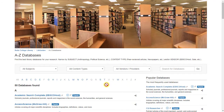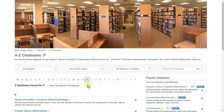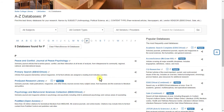There are a few things on this page that will help you choose the database. If you already know the name of the database, simply use the alphabet at the top of the page. For example, if I want to search ProQuest, I can click the P and will then be able to find ProQuest in the listed database results.